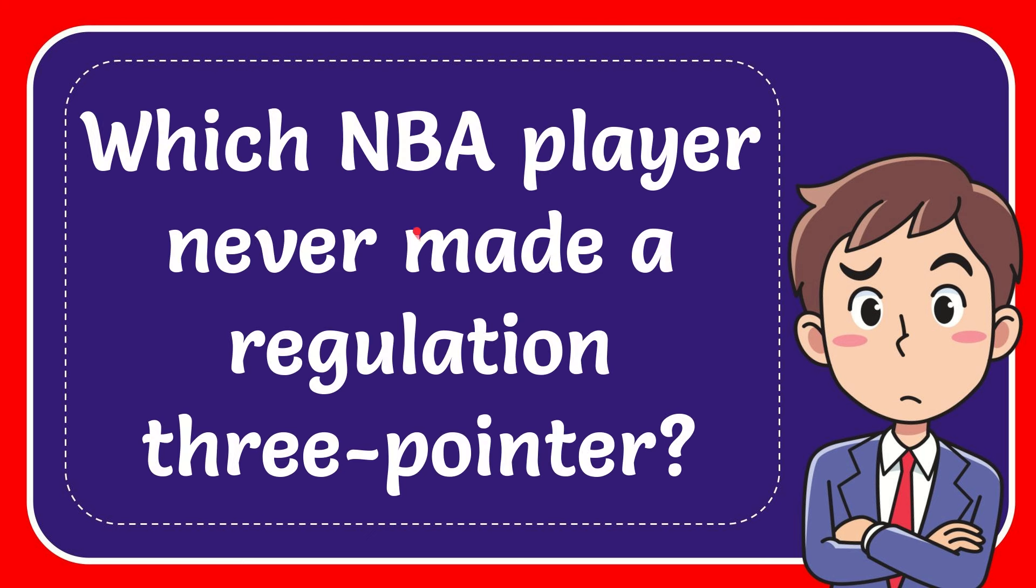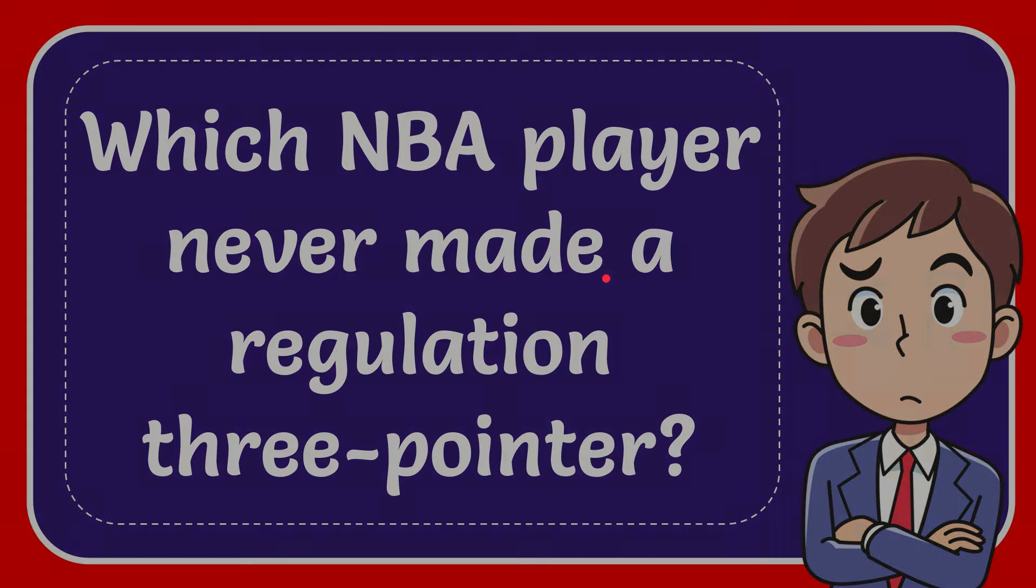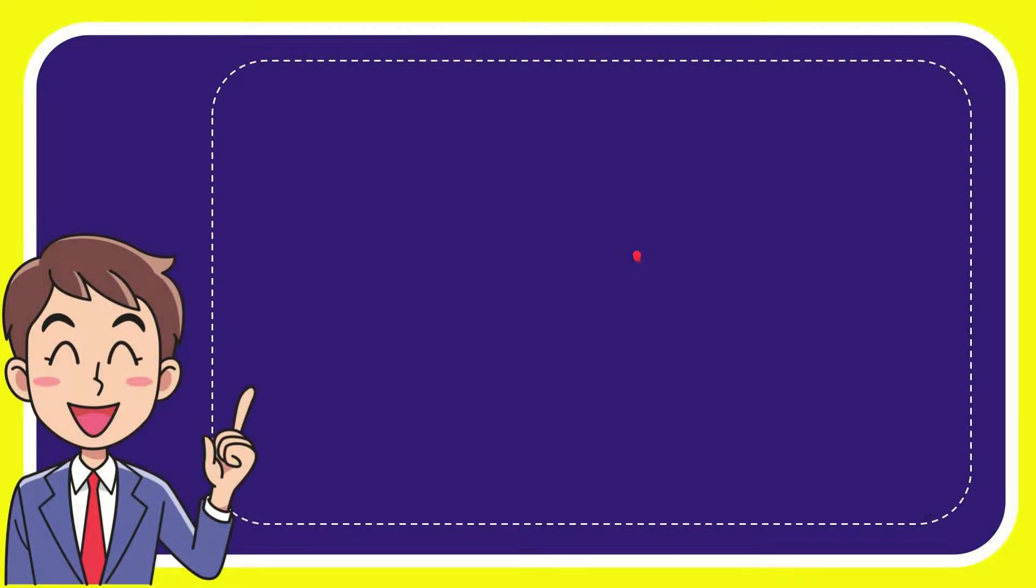In this video I'm going to give you the answer to this question: which NBA player never made a regulation three-pointer? I'll give you a list of options.